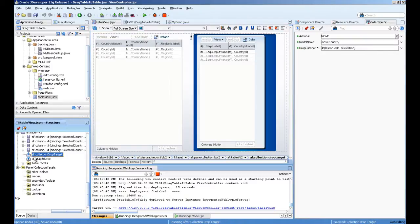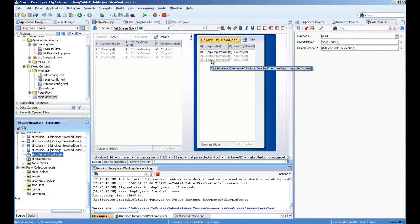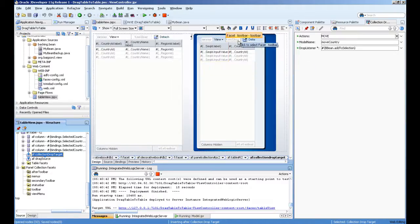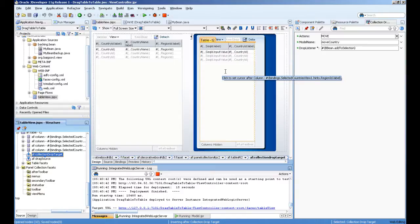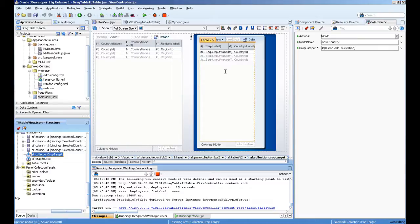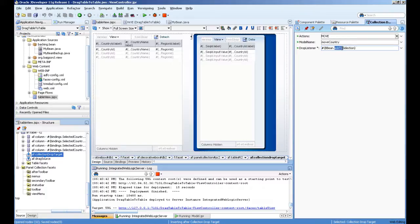The destination where we are dropping as a collection—we should use the component called AF collection drop target. When we drop this, it will ask for the drop listener. In that listener, in the backing bean, you will tell what to do with this drop operation. Here you can see the drop listener path. I'm calling a method add to selection.